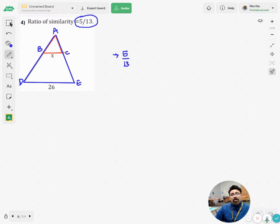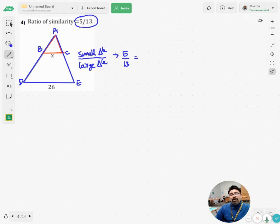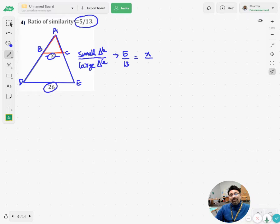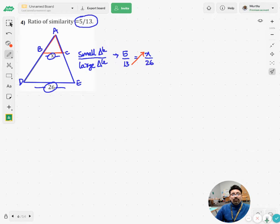5 is the smaller one, therefore the small triangle should be the numerator, and the denominator is larger than the numerator, so it should be the side of the large triangle. Now in the small triangle I see that x is given; the value of the other side is not known, and the corresponding side is 26.